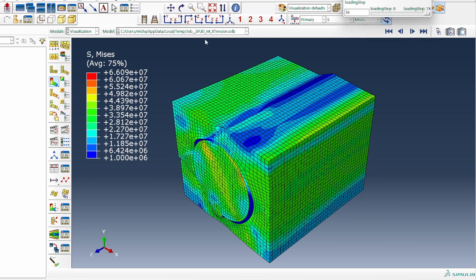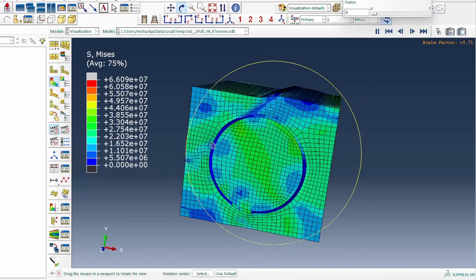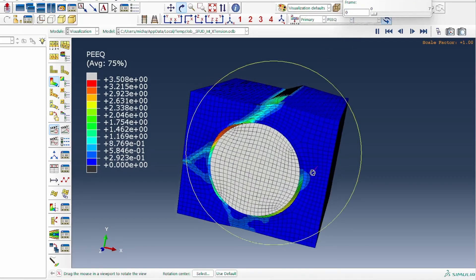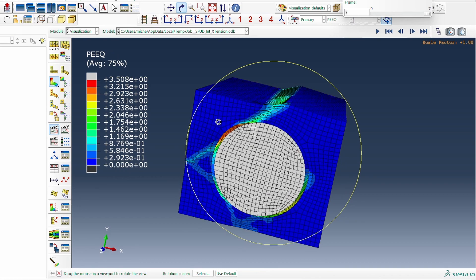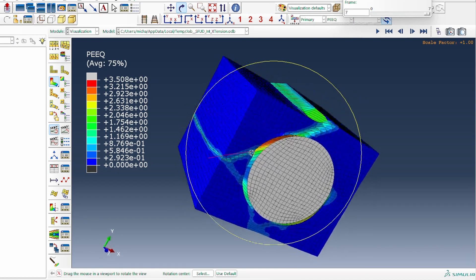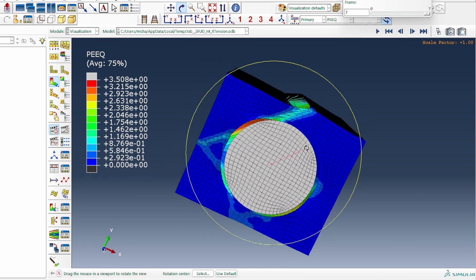Looking at the simulation results: for x-tensile deformation, loading the body in the x-direction produces an interesting deformation. Rotating the view shows it is clearly the interface region and fiber that are affected. Looking at the equivalent plastic strain gives a clearer picture — there is significant plastic deformation of the interface region, which then translates into the matrix, forming a classic shear band at approximately 45 degrees, as expected in uniaxial tension.